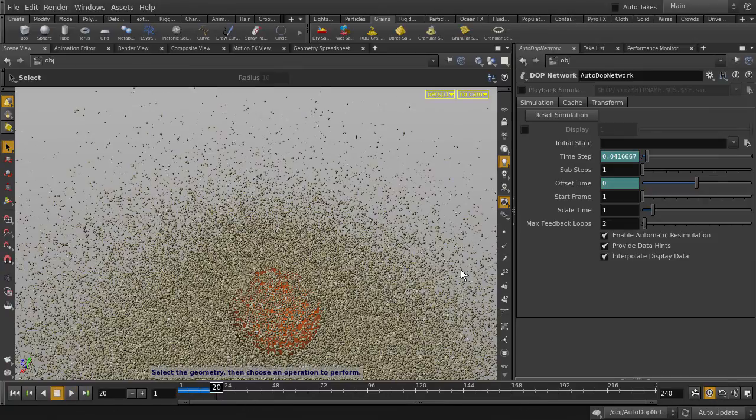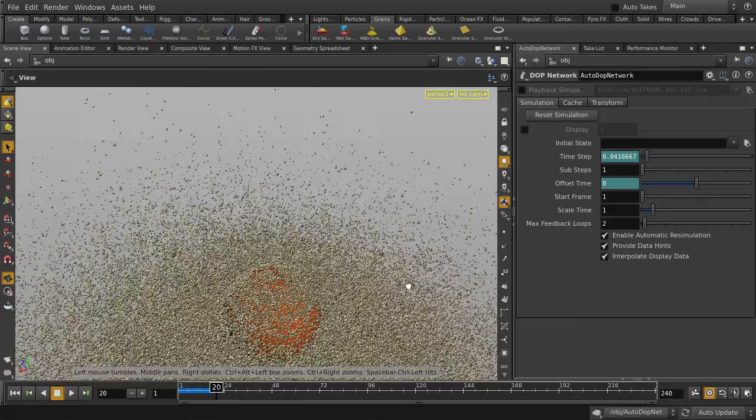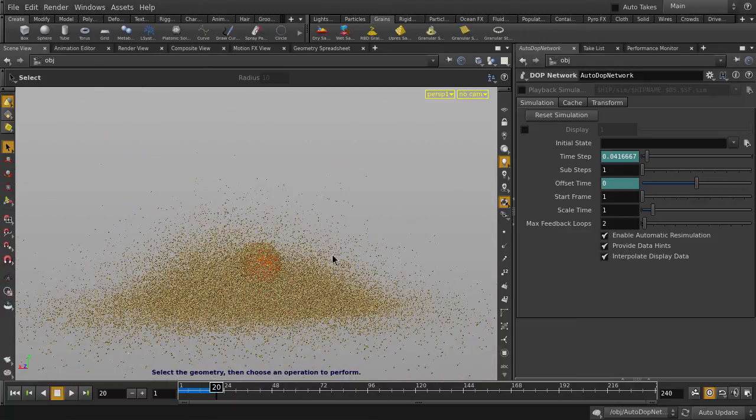OK, let's stop our playback and take a look at our sand. So you can see that the particles are flying out in all directions, which isn't really what we want.